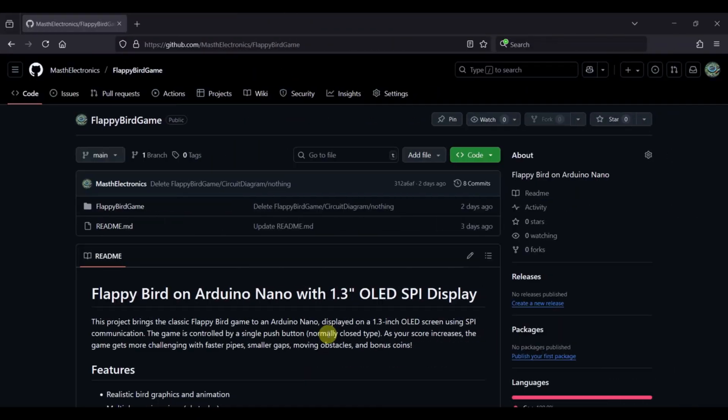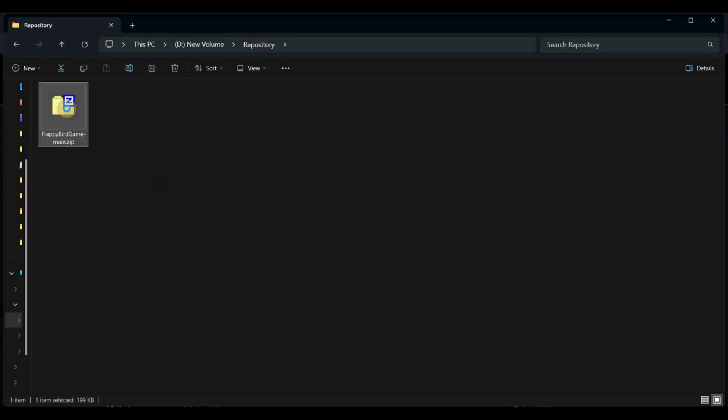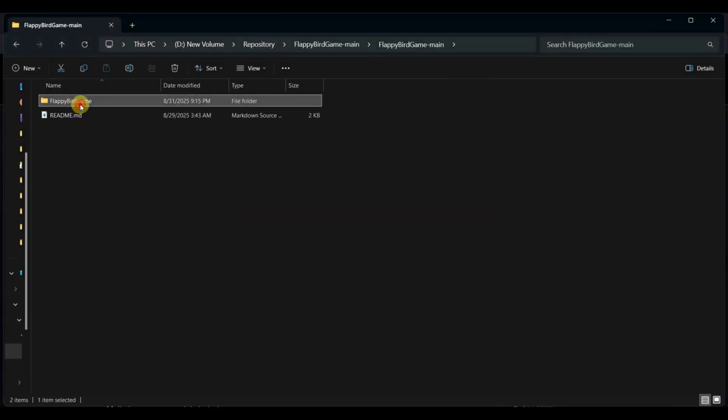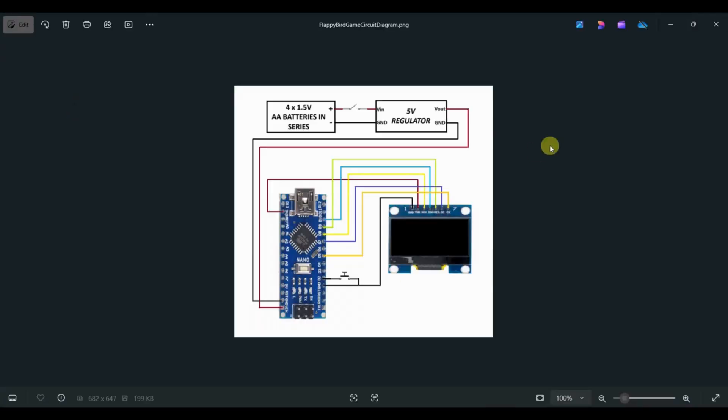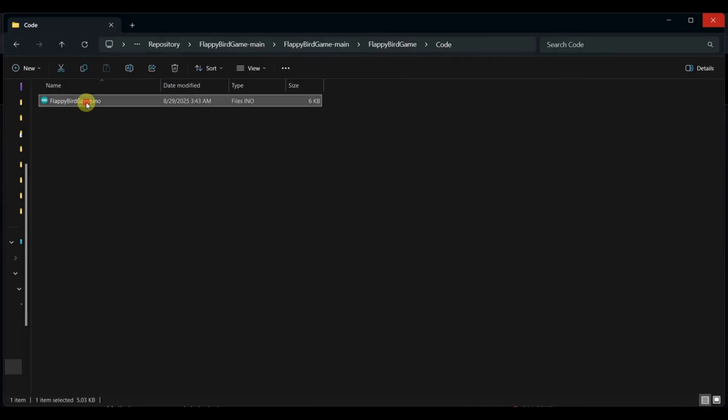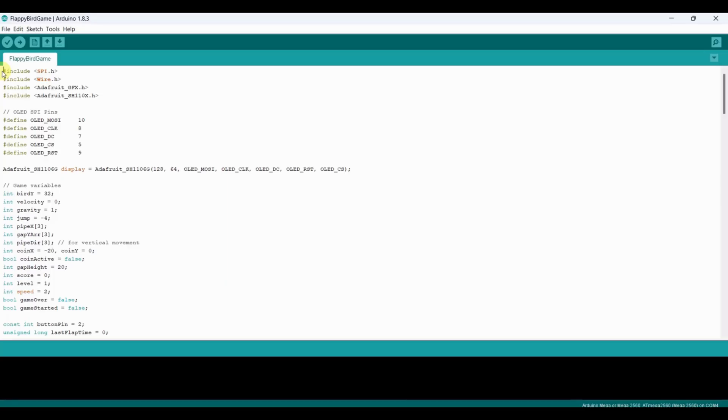The complete code is uploaded on GitHub. The link is in the description below. Download and unzip the file. Inside you will find both the circuit diagram and Arduino code. Open the .ino file in Arduino IDE. If you don't have it, you can download Arduino IDE from the official Arduino website.